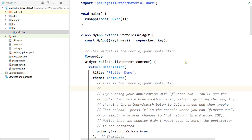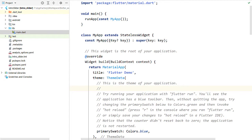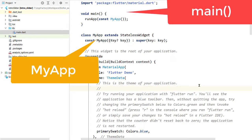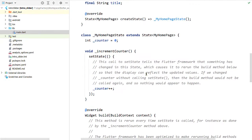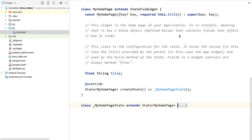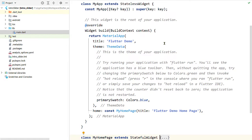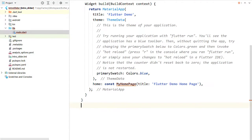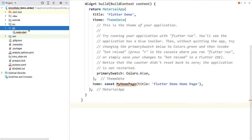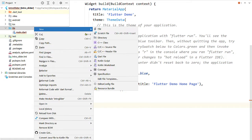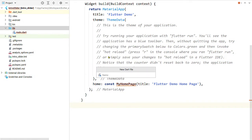I have already created a new Flutter project and this is the default code of the main.dart file. I will keep the main function and the MyApp widget but I am going to remove the MyHomePage widget, because we are going to create our own widget to display the intro slider. So let's remove this and inside the lib folder create a new file — let's name it intro_slider.dart.